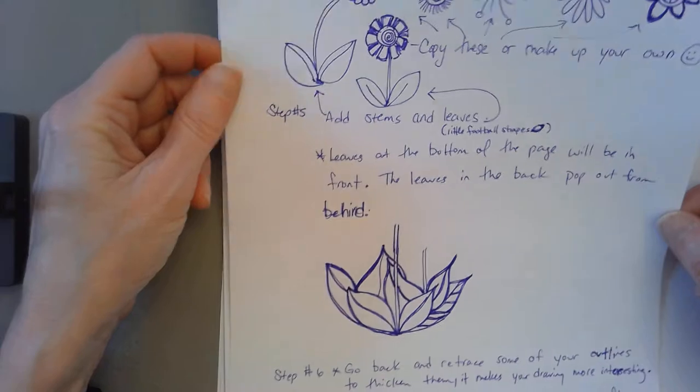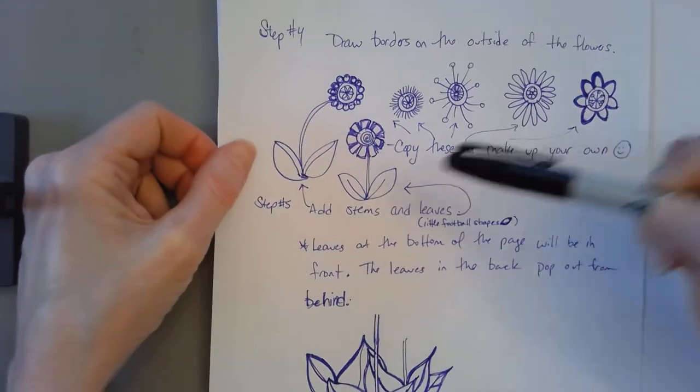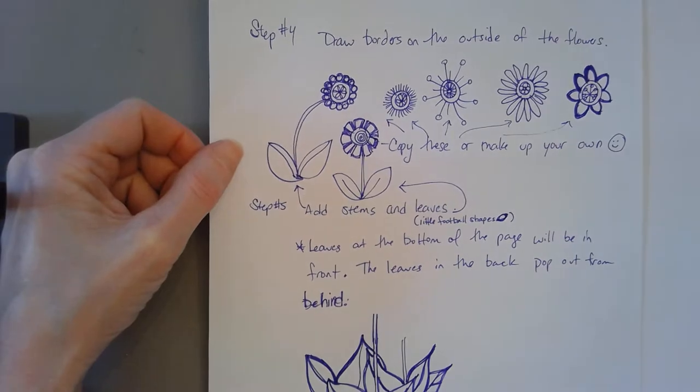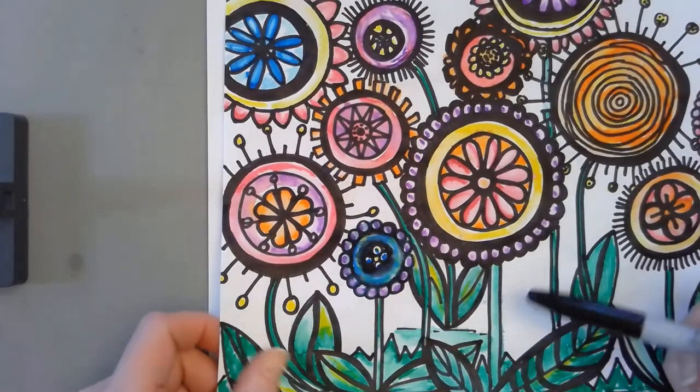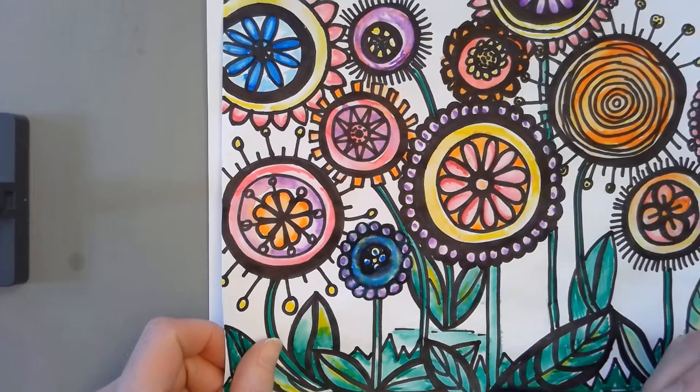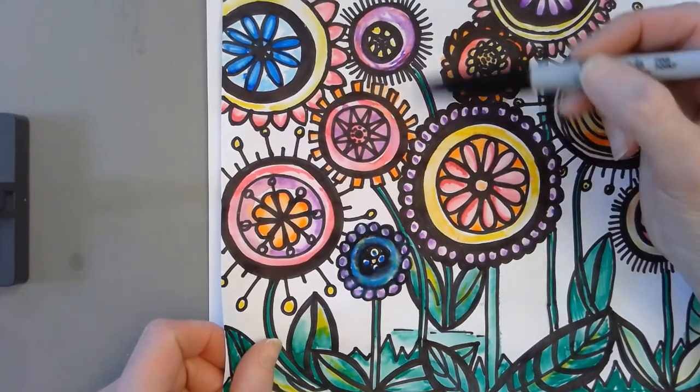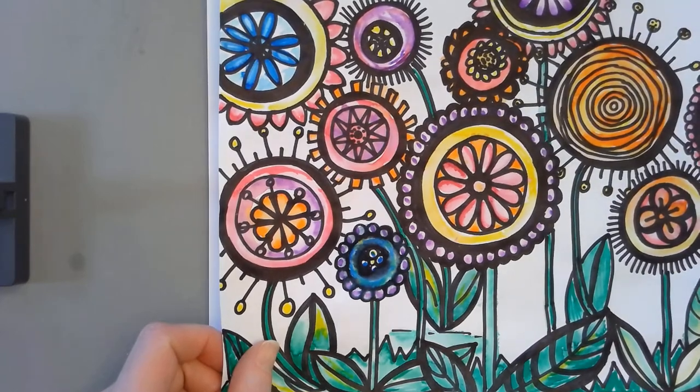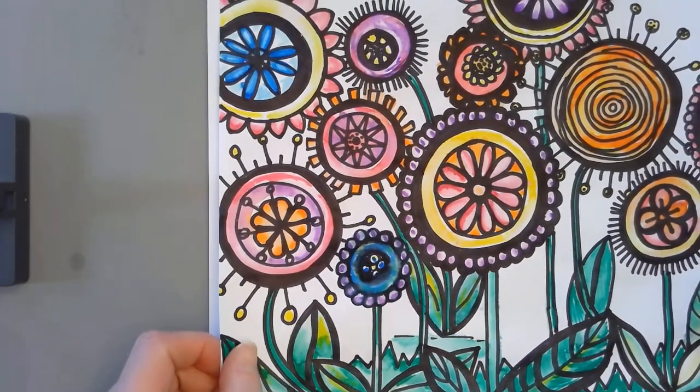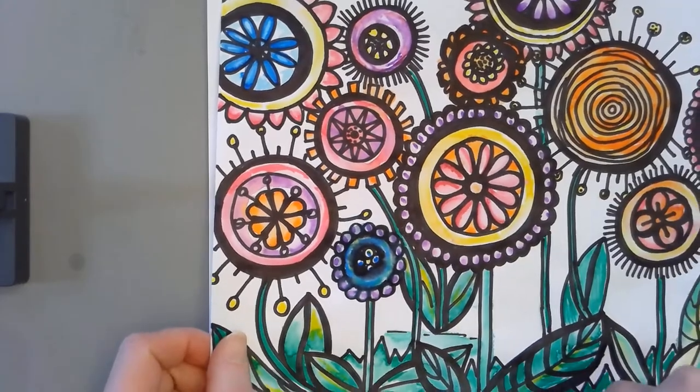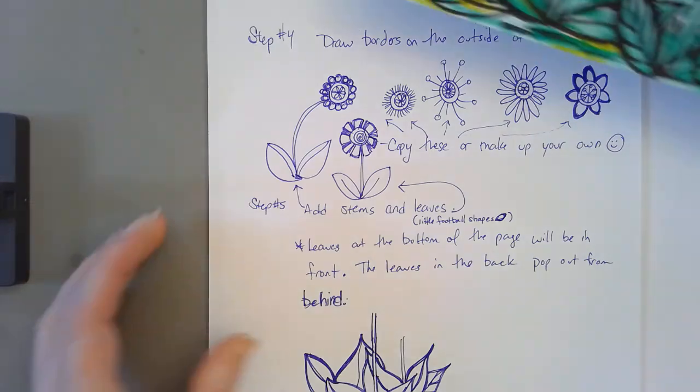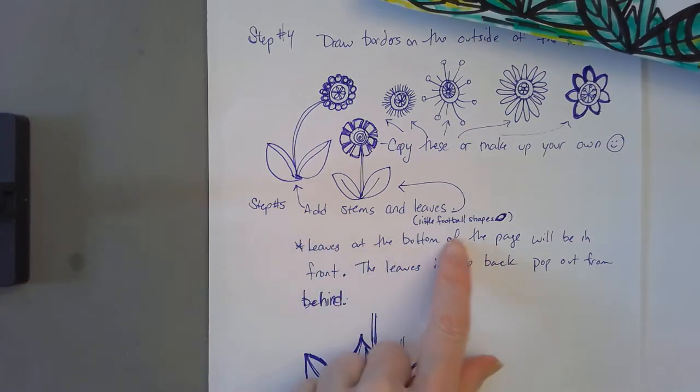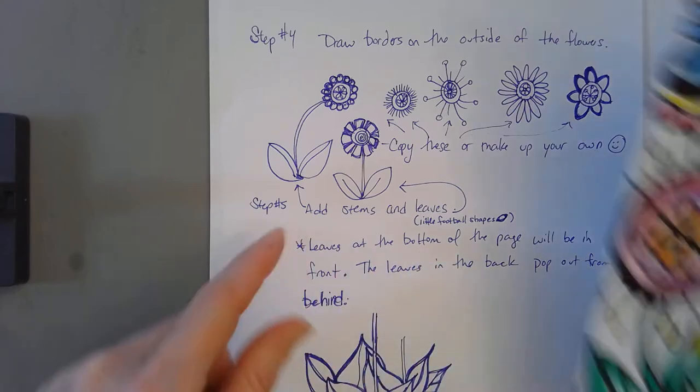Once you get to that point, then you're going to add stems and leaves. Your stems should be made of two lines, and really big flowers need a thick stem and your thinner flowers maybe need a thinner one. But you want to have two lines for it and they can curve. If you look at flowers outside sometimes they're not all standing straight up, sometimes they're curvy.